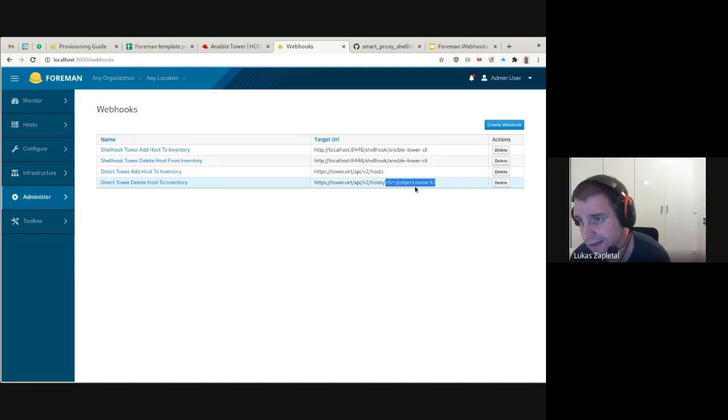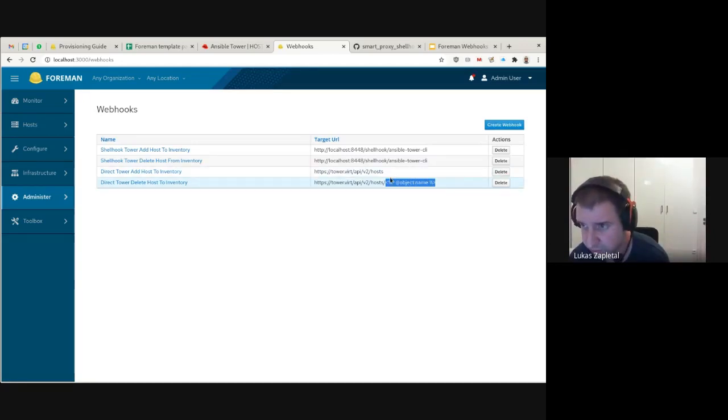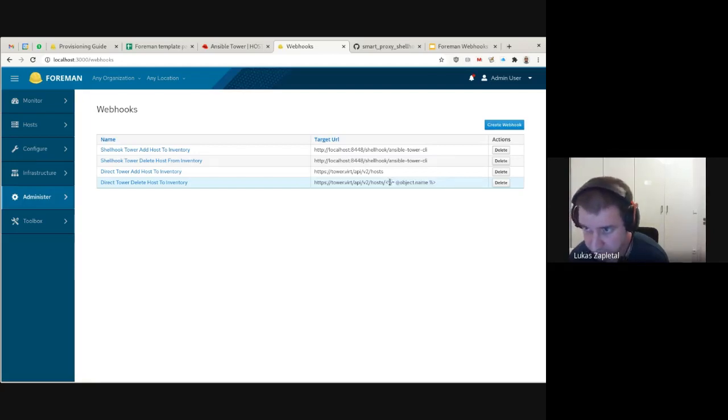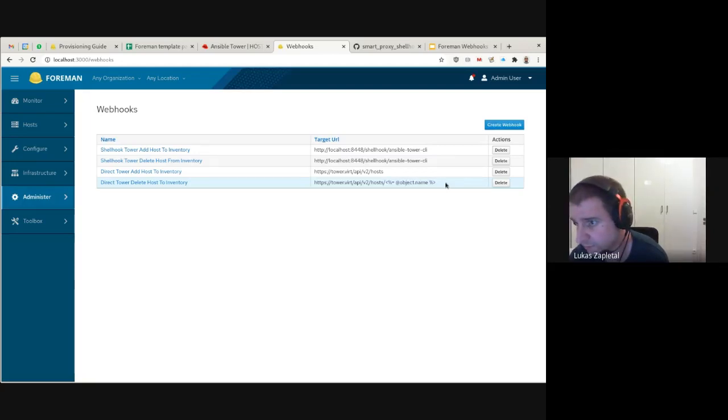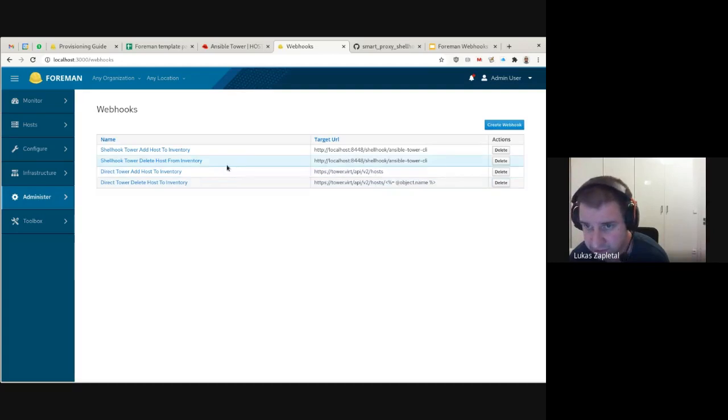Now there's a third option, which I like the most. There's a plugin called smart proxy shell hook, shell hooks, which I wrote. It's a super small plugin. You just enable it and you just give it a directory by default /var/lib/forman/shell/hooks. And it goes and searches for all the executable files there.